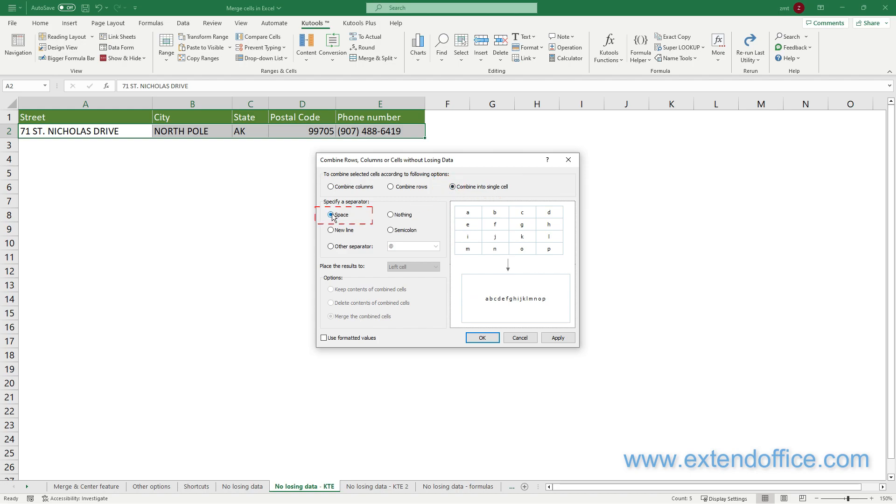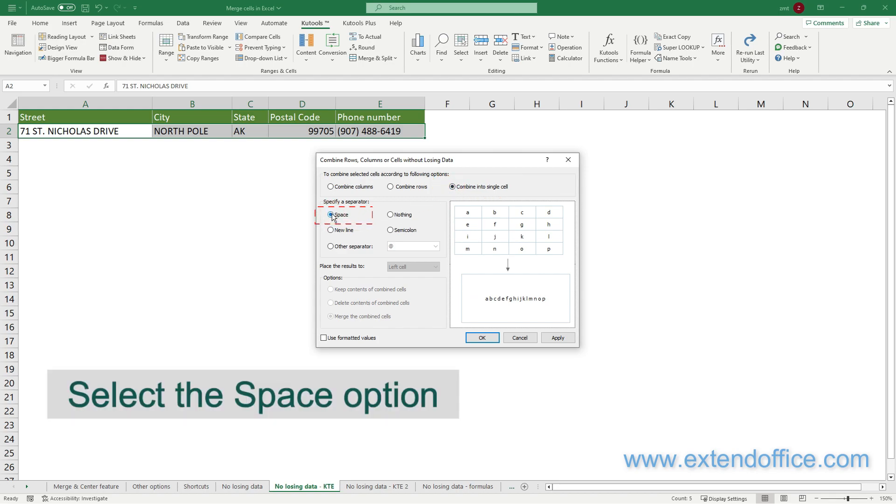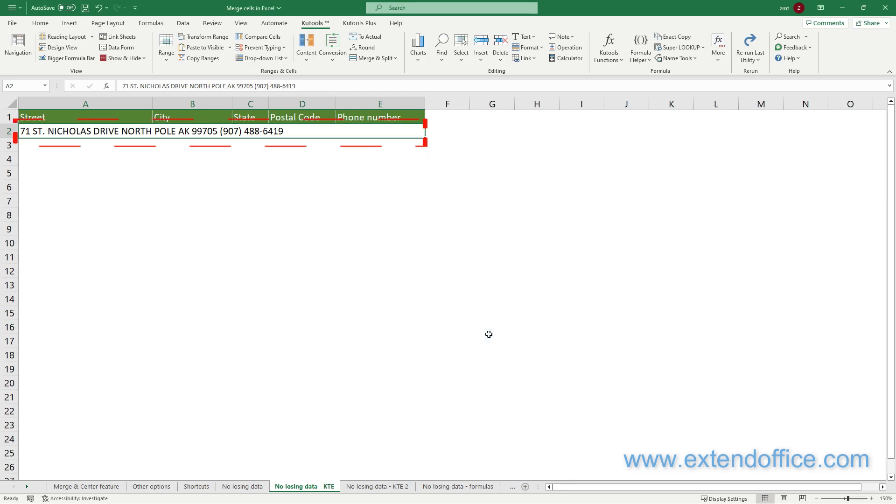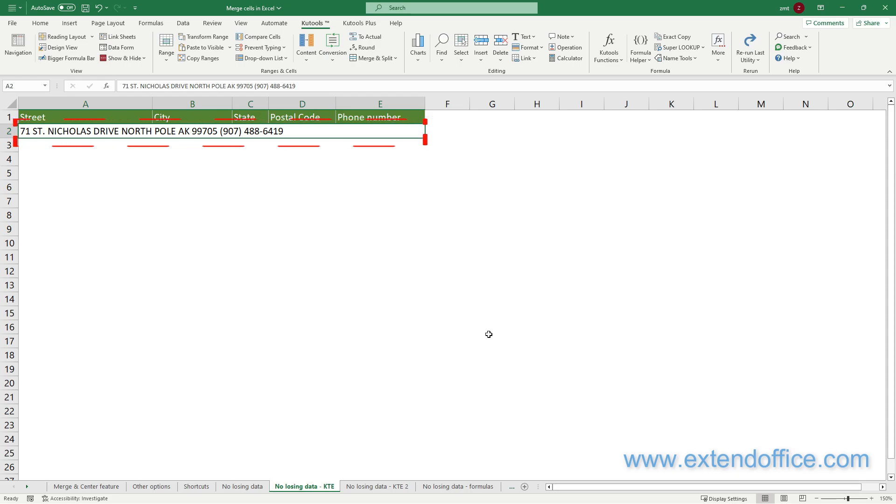Finally, click OK. You can see the selected cells are merged into one cell and all values are kept.